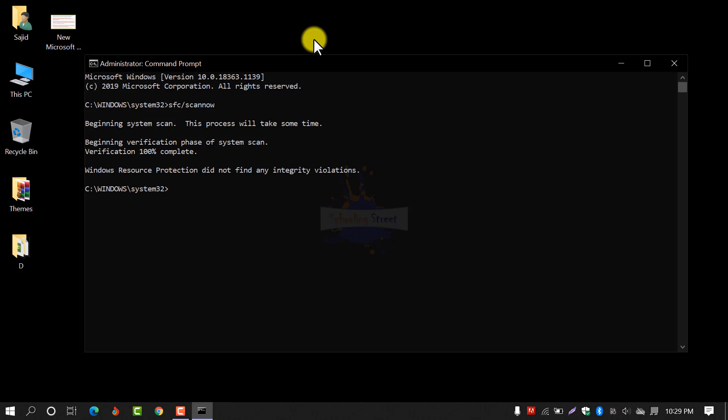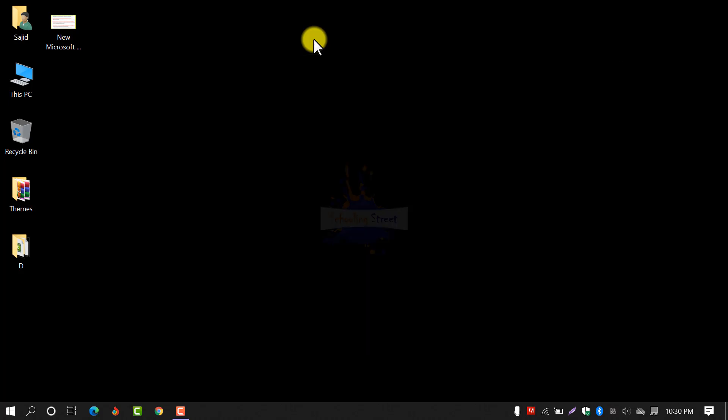Now you can see the verification is completed and a message appeared on my screen: 'Windows Resource Protection did not find any integrity violation.' It means my operating system is finally okay and running smoothly and perfectly. In this way, you can verify your system's corrupted files using the command 'SFC /scannow'. After this, write 'exit' and hit Enter to close the CMD window.